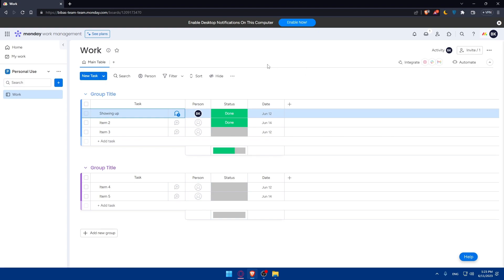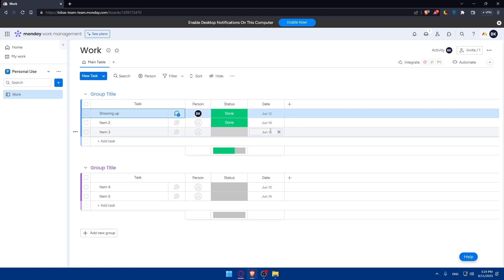You can prioritize and schedule by reviewing your task cards and prioritizing them based on urgency or importance. Use features like due dates - you can change the dates from here or set deadlines to ensure timely completion of tasks. Consider utilizing the calendar view to get a visual overview of your scheduled tasks.